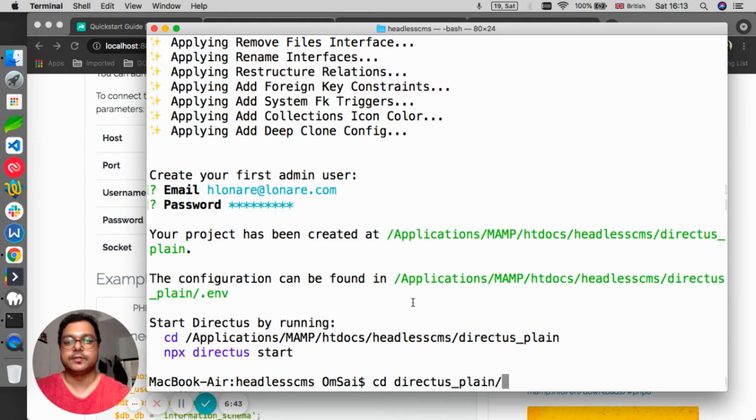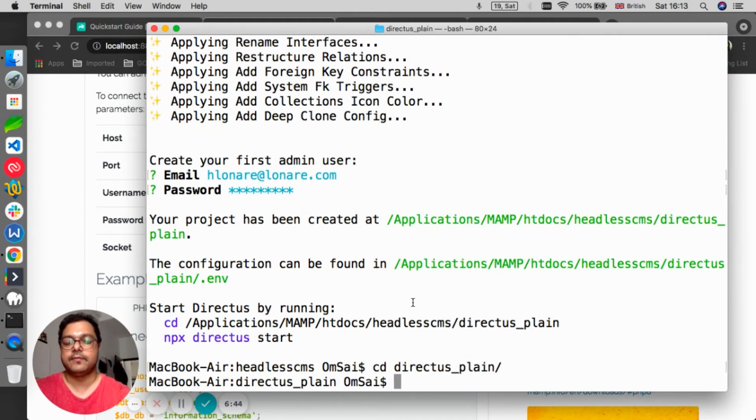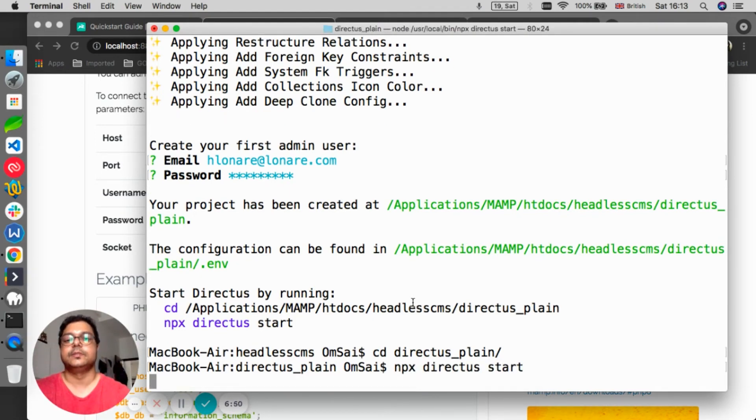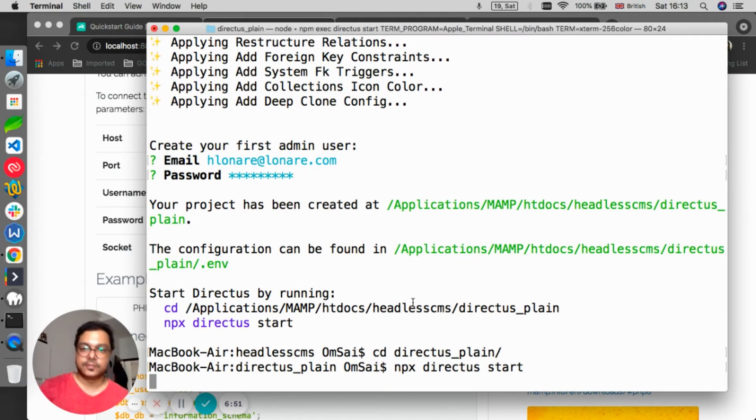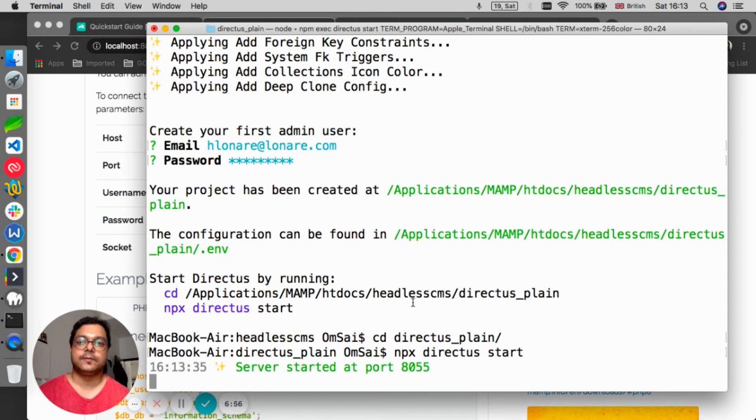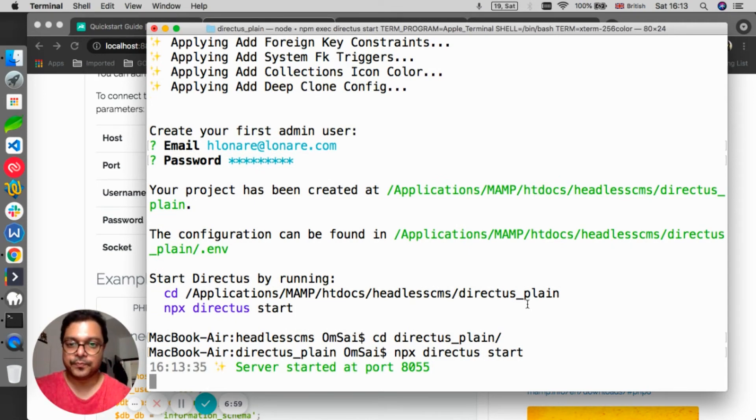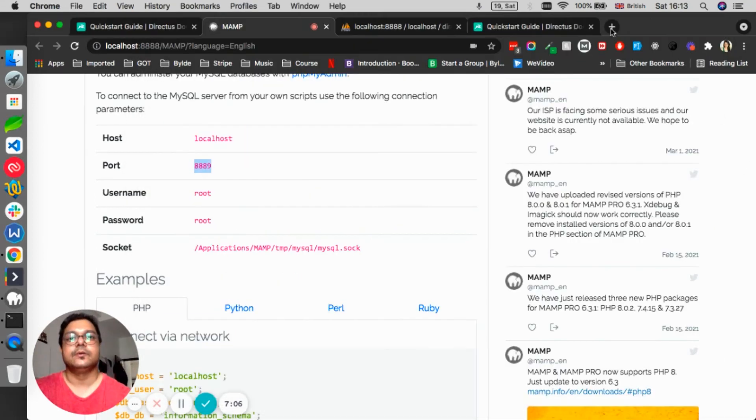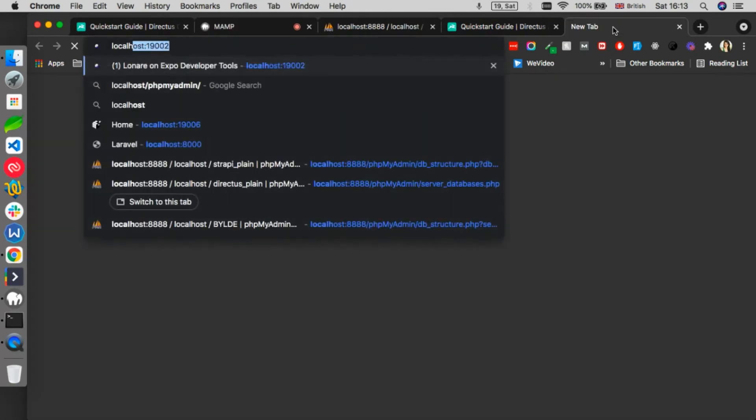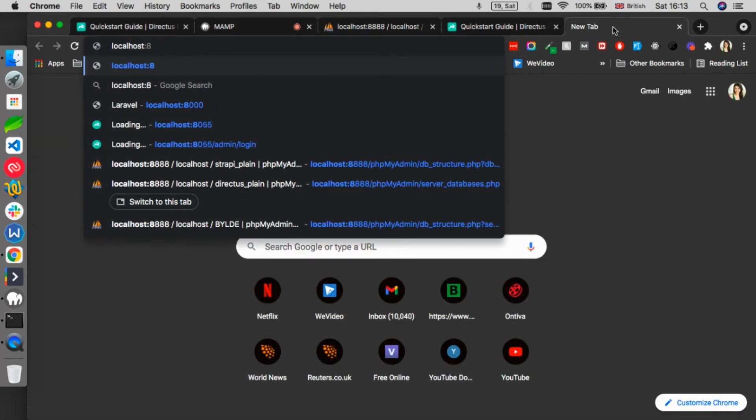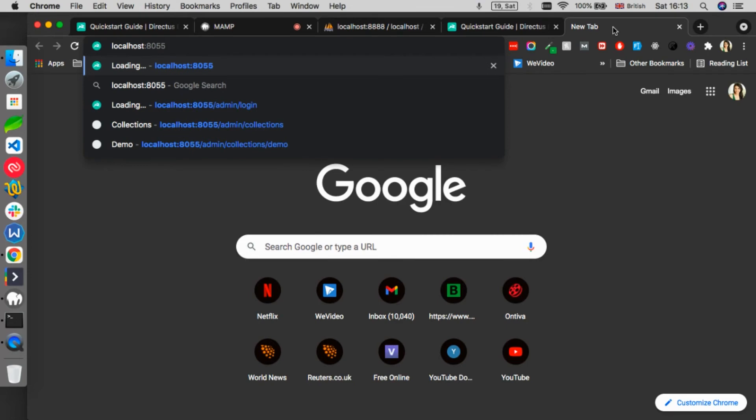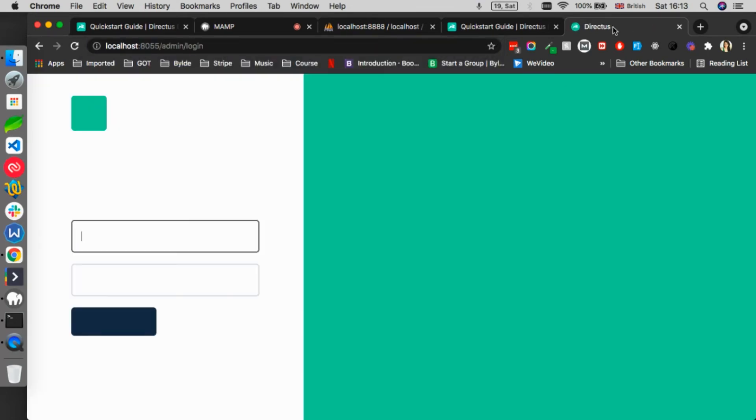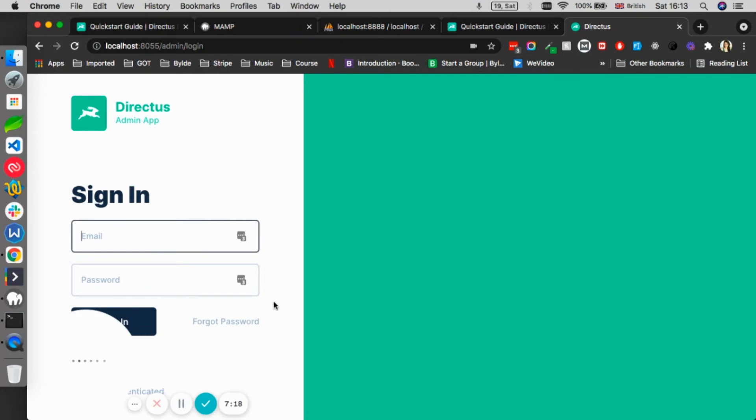In order to start this project, we need to cd into Directus plain, and then we have to do npx directus start. Simple. This will start the server and we will have the UI available for us. Let's see if it has started. Server has started on port 8055. So I have to go to localhost port 8055.